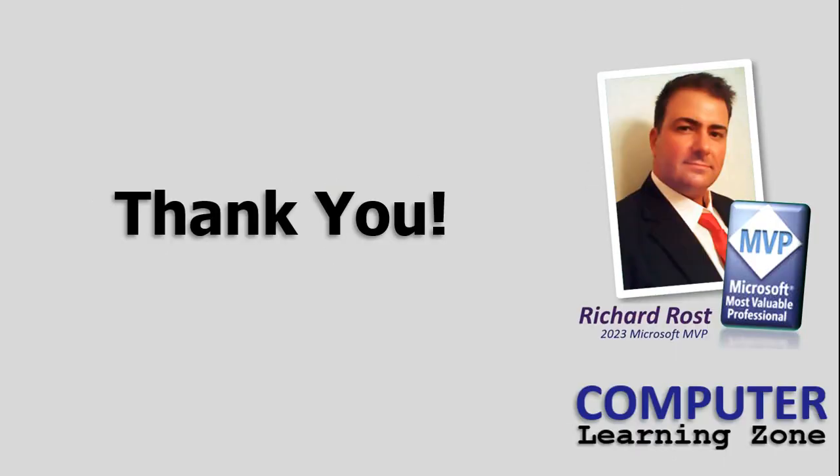Thank you for watching this video from Computer Learning Zone. Again, my name is Richard Rost. I hope you learned something today. Live long and prosper, and I'll see you next time.